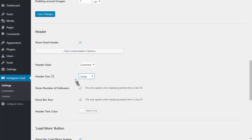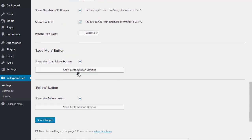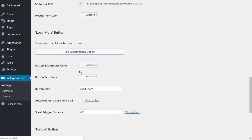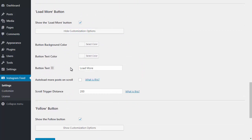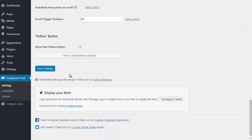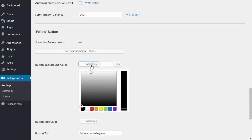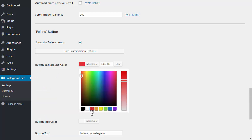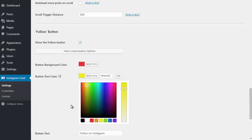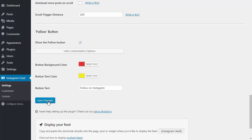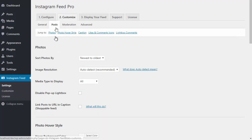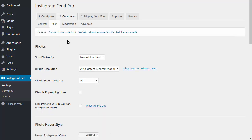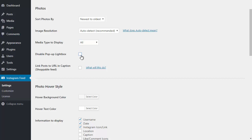You can choose to display a header, the type of header to display, and its size along with the content to include. You can also style the buttons at the bottom of the feed, the colors and text used for each button, and whether to load more posts automatically when you reach the bottom of the feed. And the same for the follow button too. You can choose the type of post to display and whether to disable the pop-up lightbox.